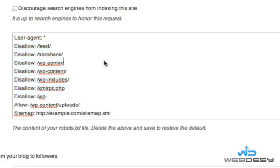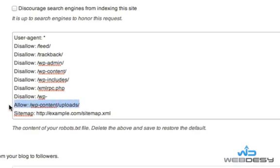Since you want to have the option to rank in search engines with the content in the uploads directory — specifically wp-content/uploads — the second-to-last line actually allows access to that subdirectory, so that you can rank with the content of that directory, such as images or whatnot.